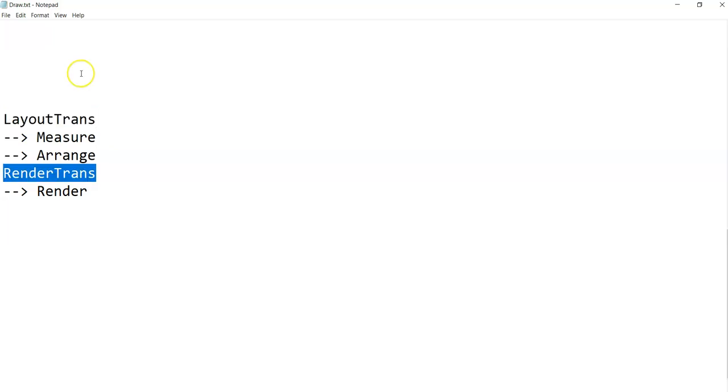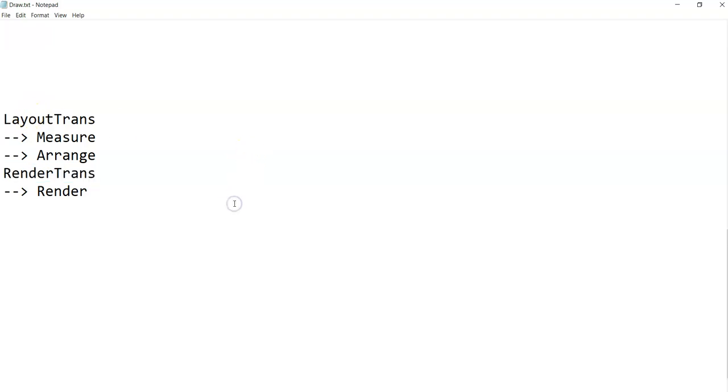Based on what you need in case of animation, based on what sort of charts you are going to put up on a screen, based on that, what you can do is, you can pick up whether to go for render transformation or whether to go for layout transformation. I hope in this simple demonstration, I made layout transformation and render transformation clear to you all.